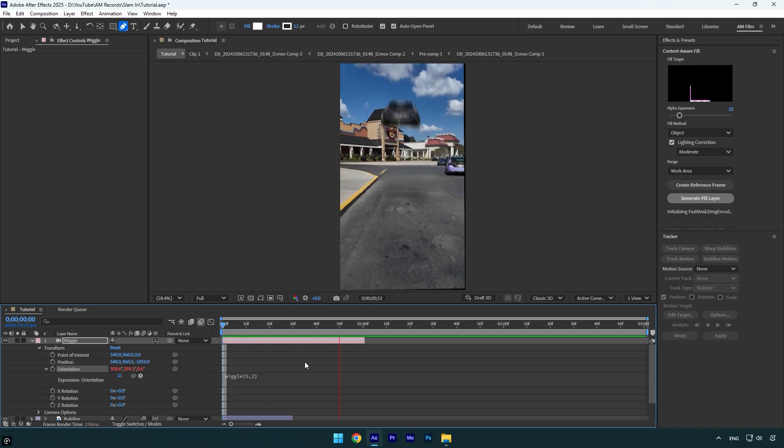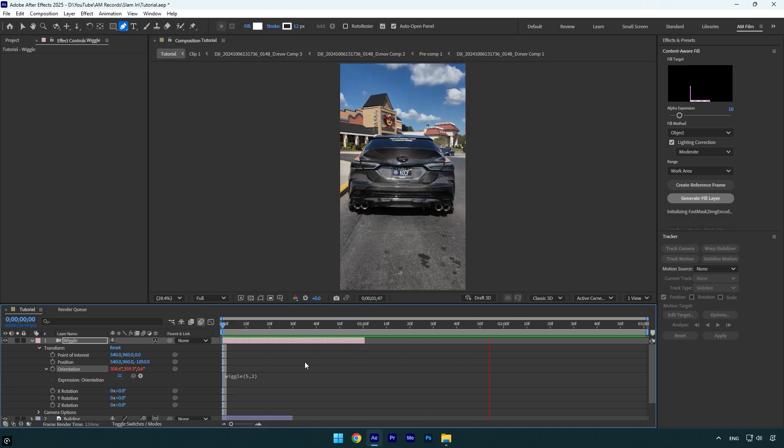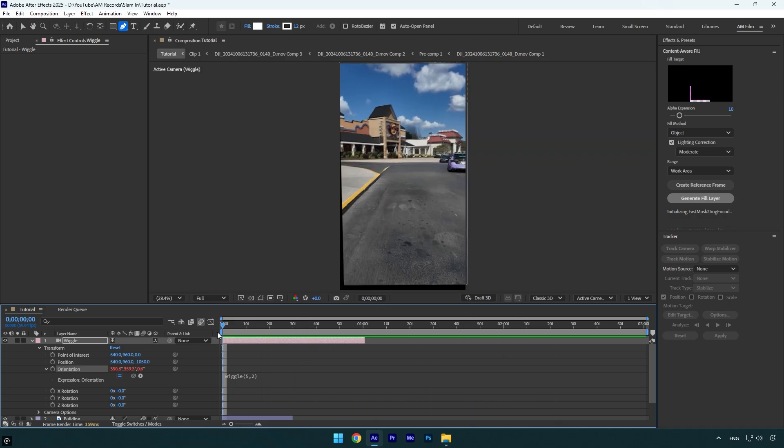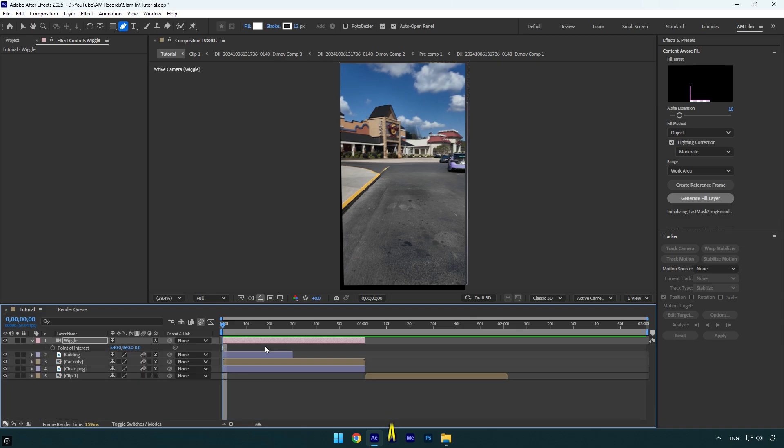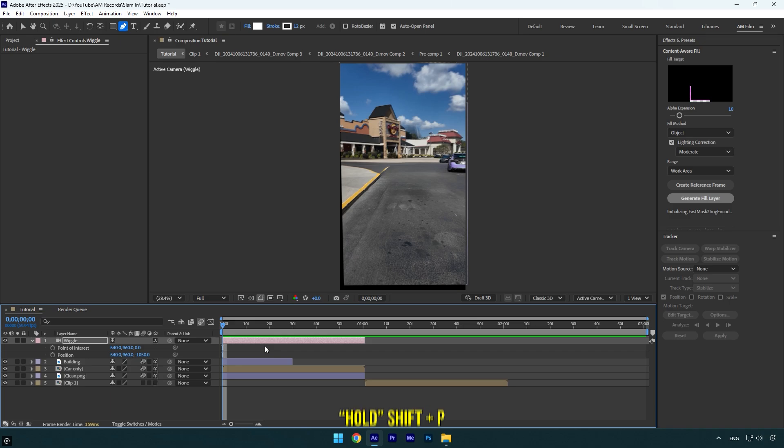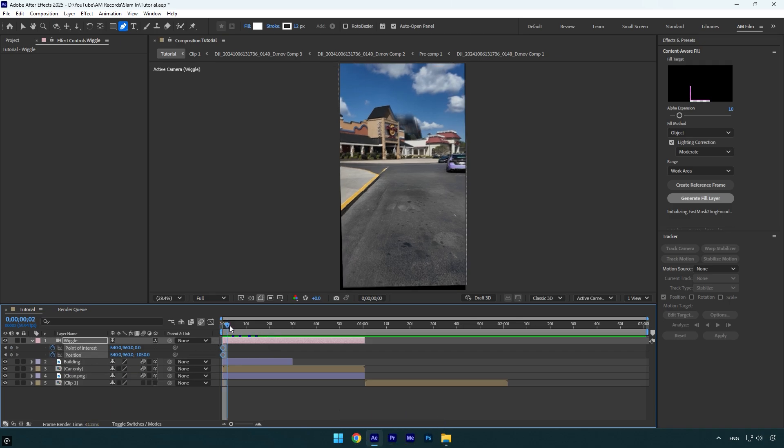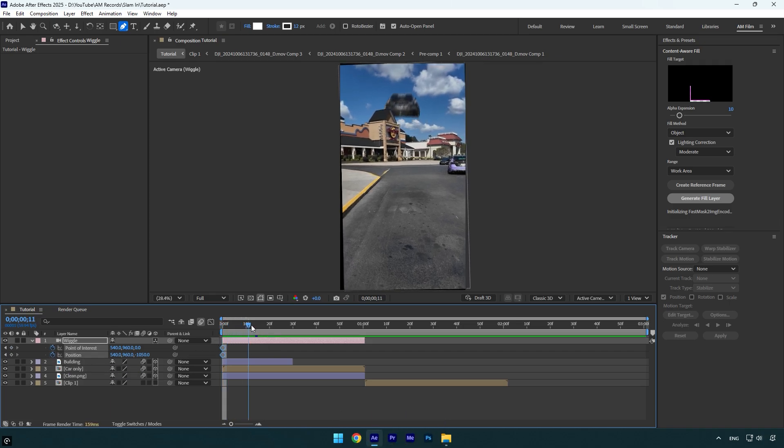Since we have proper camera shakes, we can fake some more movements and we are done with the camera settings. Make sure you are at the very beginning of wiggle effect and then press A on your keyboard and then hold shift and press P. Now click on point of interest and position stopwatch icons.